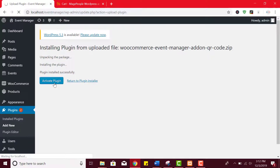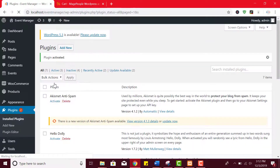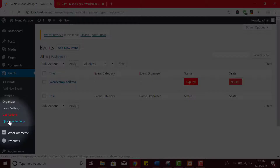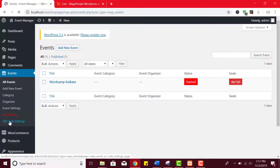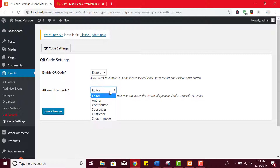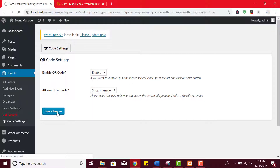Now if you click on the event option you can see a new option — QR code settings — has been added to the list. Click on QR code settings to configure it. From here you can easily enable QR code and set the user role who can access the QR details page and is able to check in attendees.